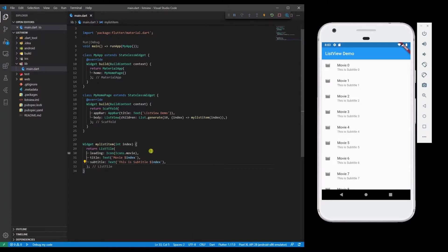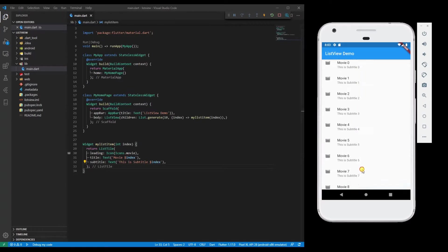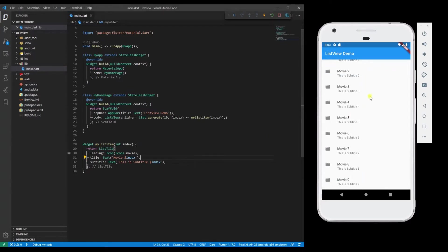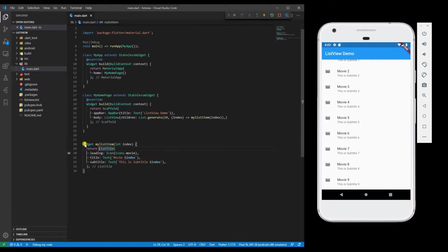So we have added a ListTile that has a leading, title, and subtitle, and you can see how it is populated. Let me add some buttons to the ListView as well. For that, I am going to wrap this inside a Column.